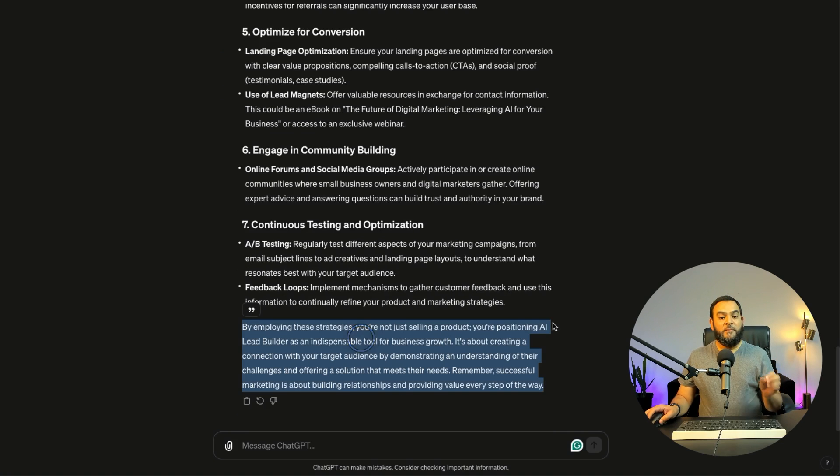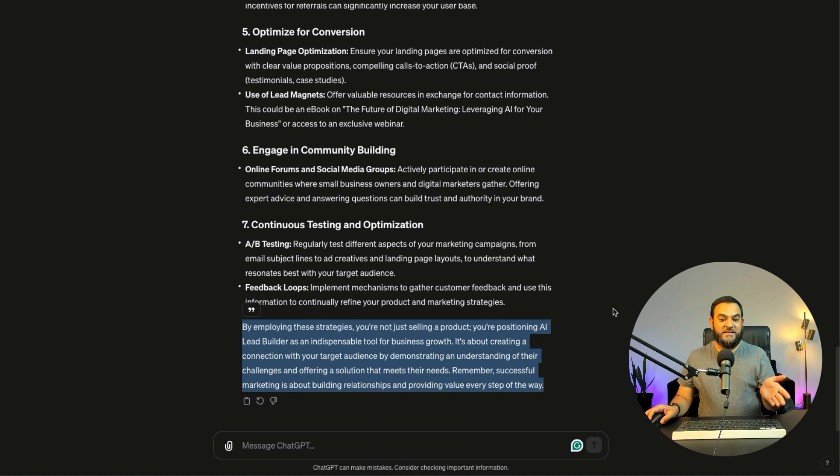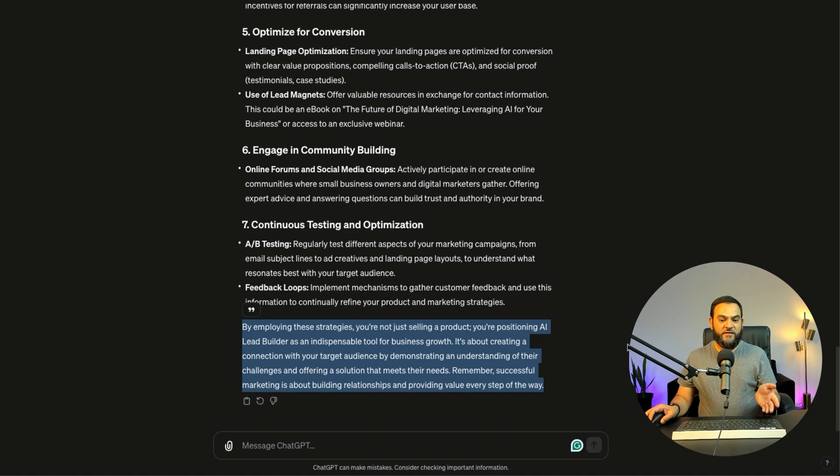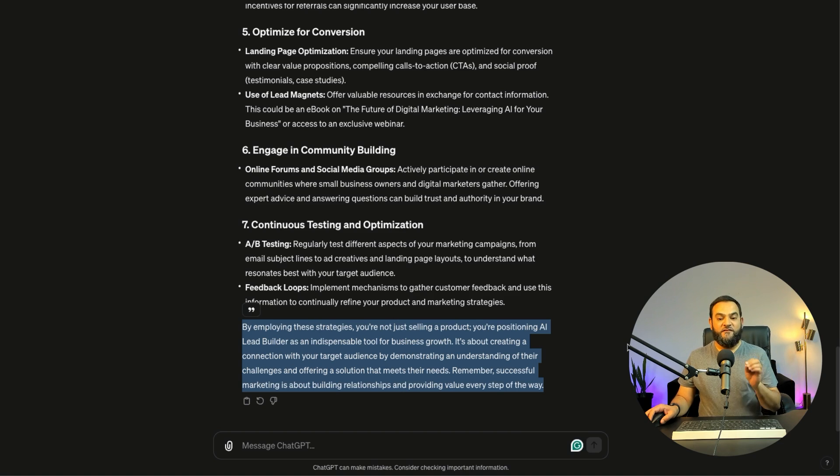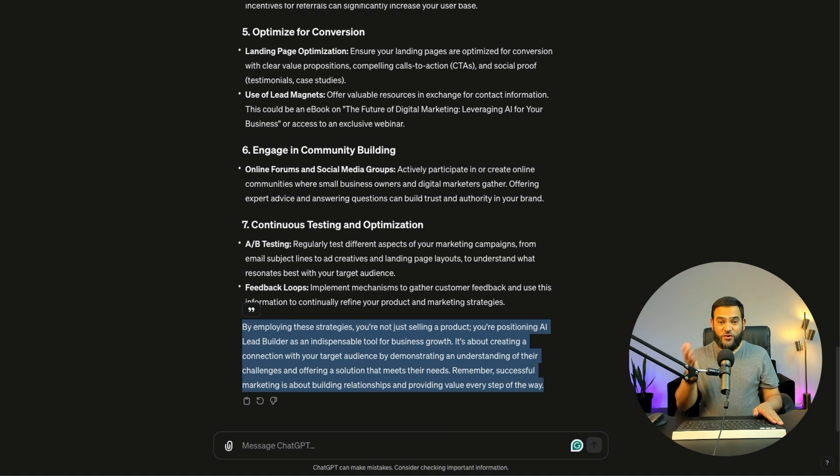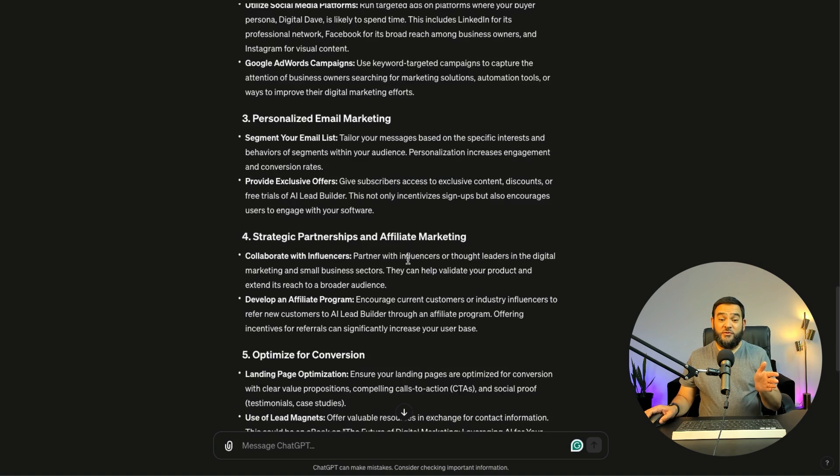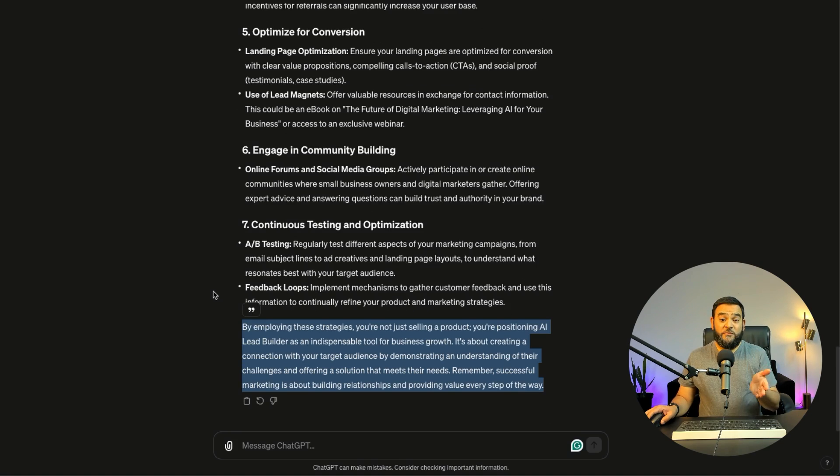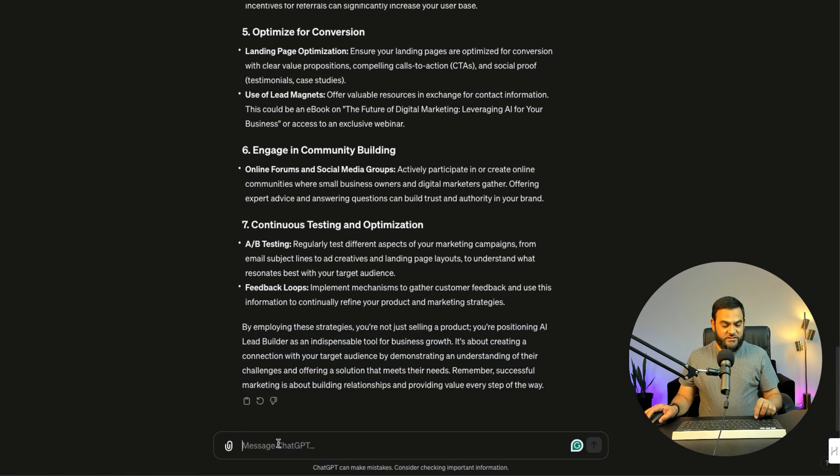And then it further states, by employing these strategies, you're not just selling a product, you're positioning AI lead builder as an indispensable tool for business growth. It's about creating a connection with your target audience by demonstrating an understanding of their challenges and offering a solution that meets their needs. Remember, successful marketing is about building relationships and providing value every step of the way. And this is so true and so powerful. Now can you see how detailed my responses are? Now had I not started with the buyer persona, I would have not been able to get these types of answers from ChatGPT. Now let's go one step further.